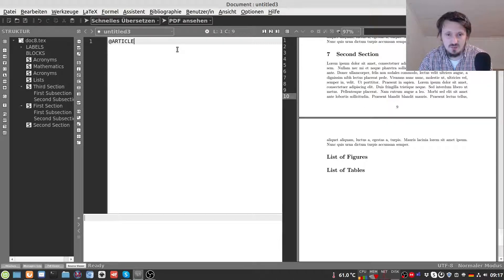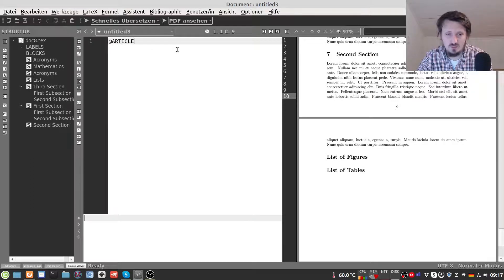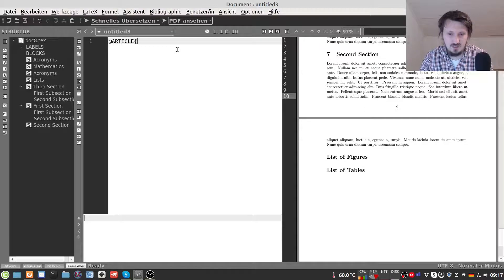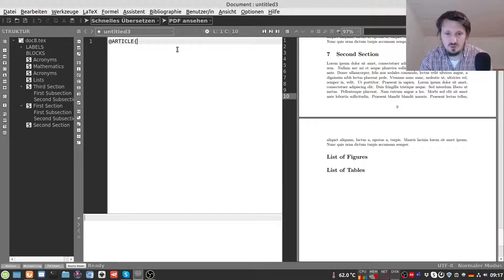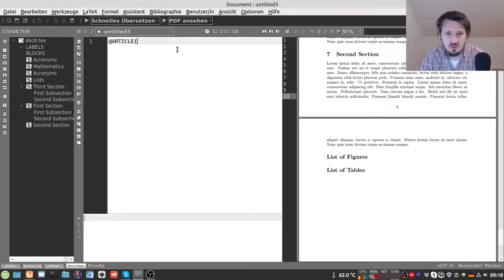There are also other types available, for example book, thesis, proceedings and so on. You can easily find all of this in the internet and then you can adopt this according to your requirement. But in this case I think we will stick to article as I said this is the most common one.